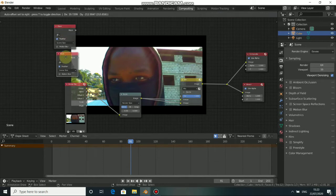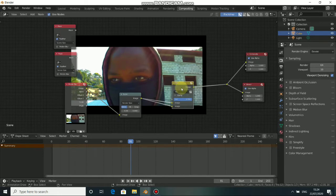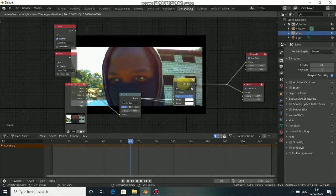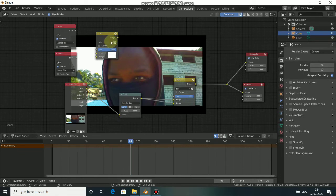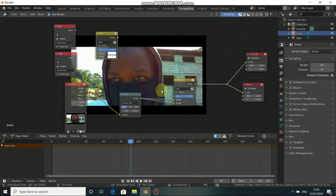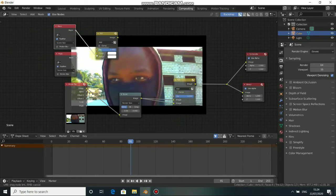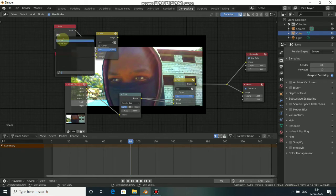Put them here. We also need another Mix node — instead of adding a new one, duplicate it by pressing Shift+D, then put it here. Change it from Mix to Add, and also change the other from Mix to Add.